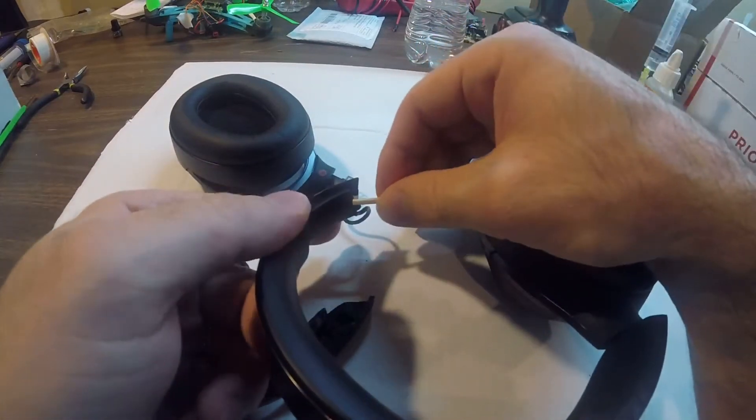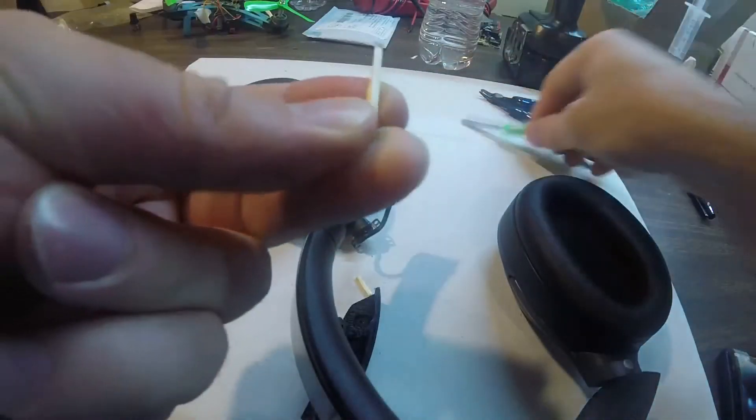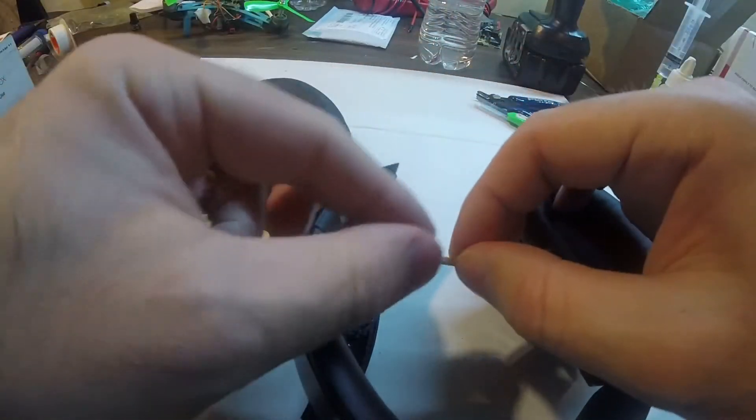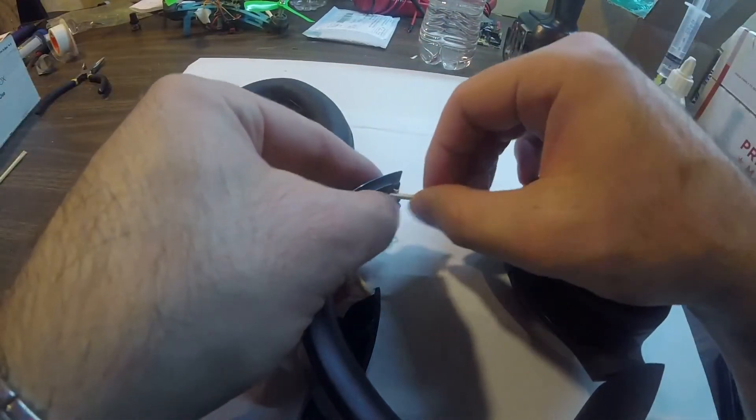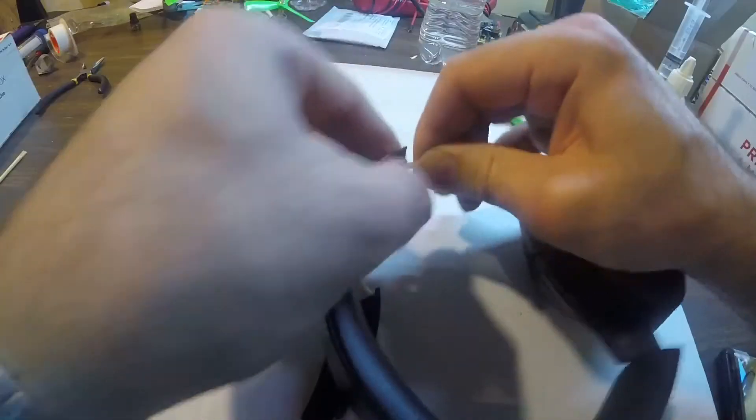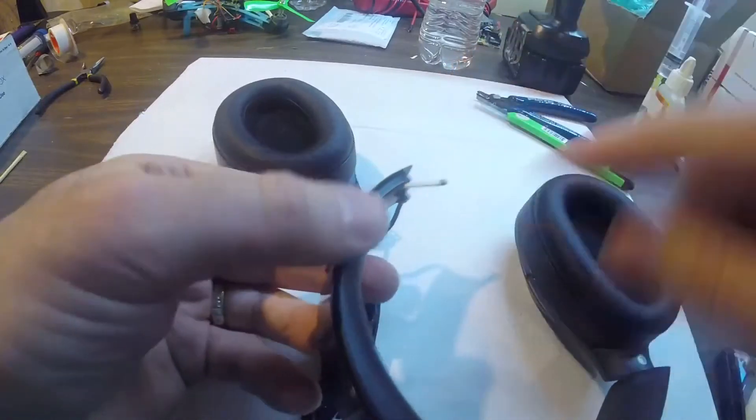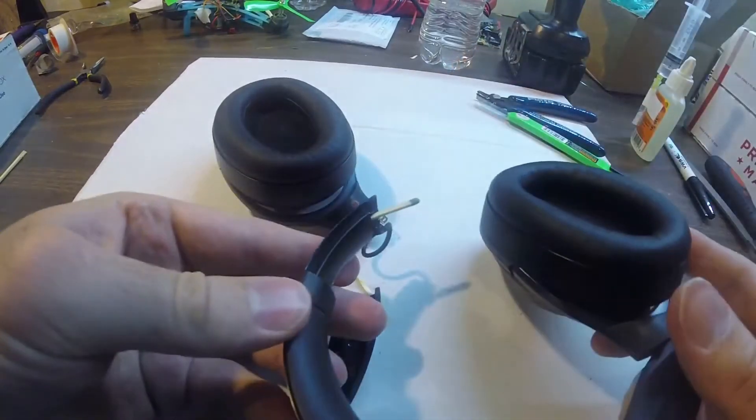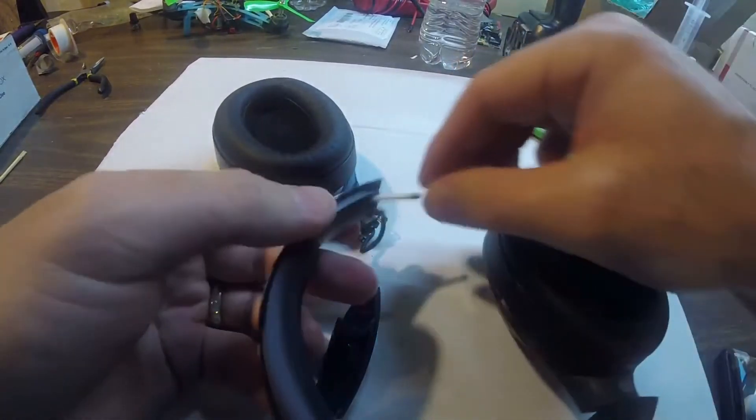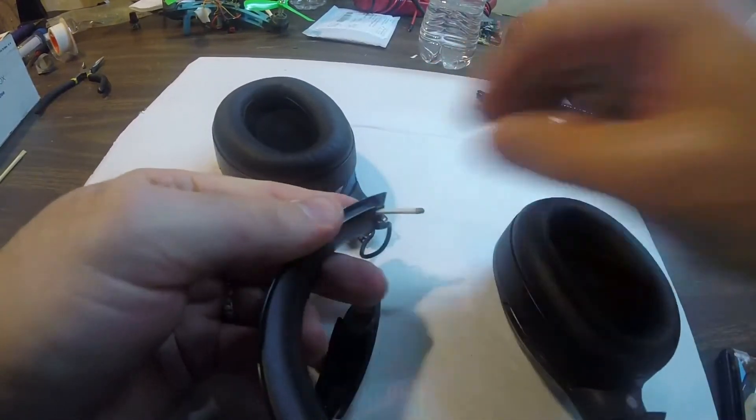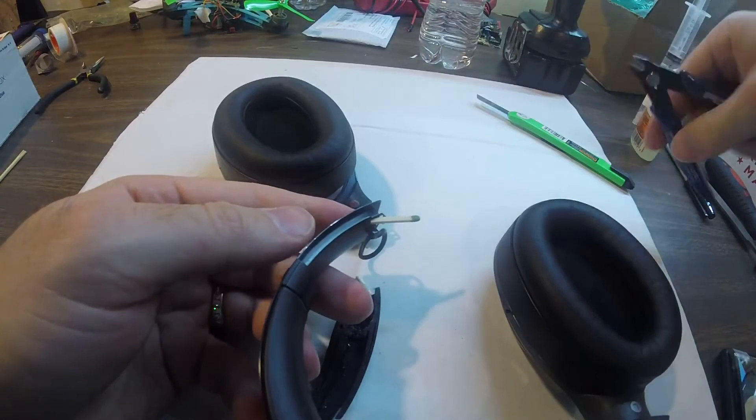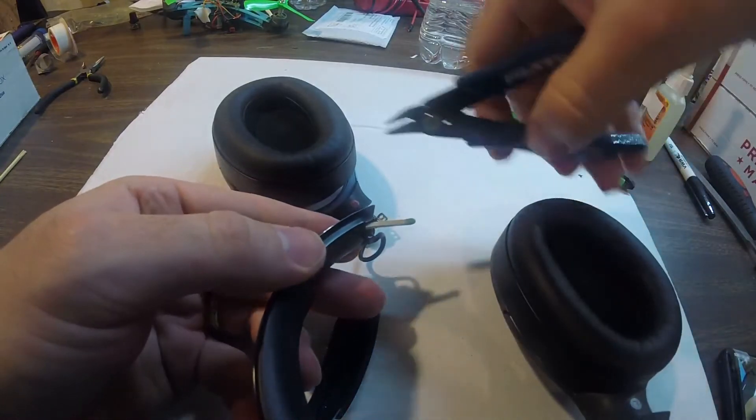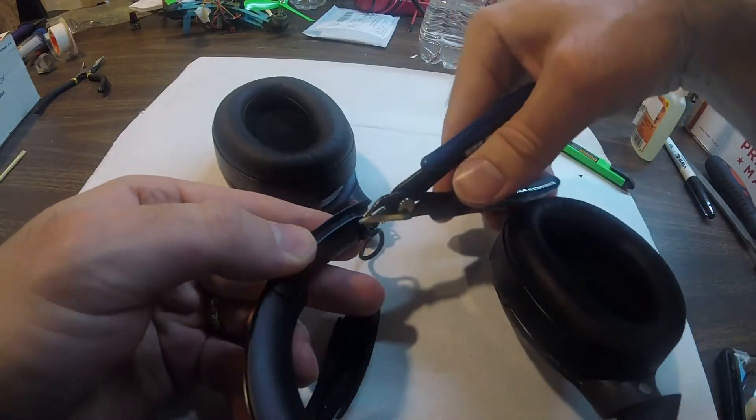It kind of blocks it, and then take a little side cutting tool and trim it off like this.